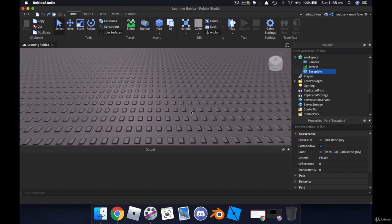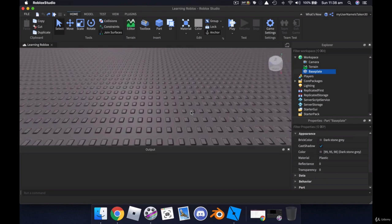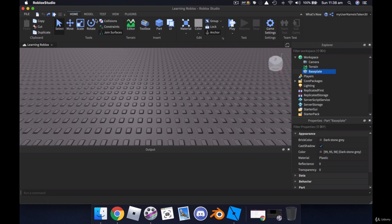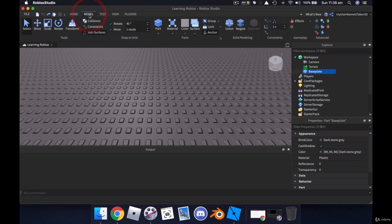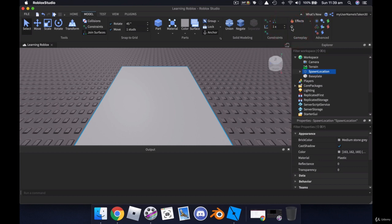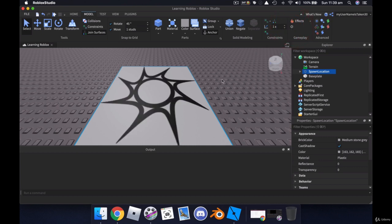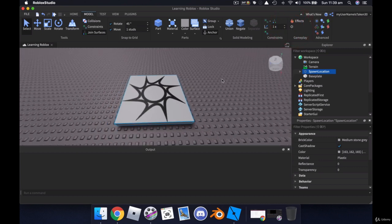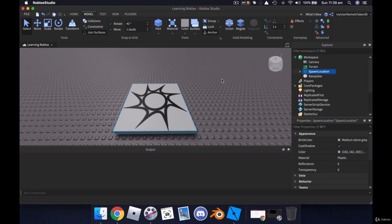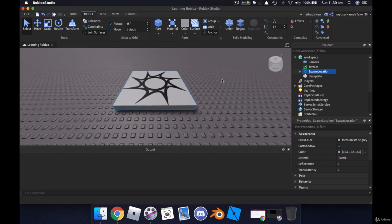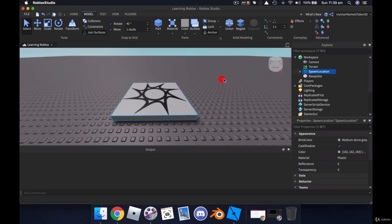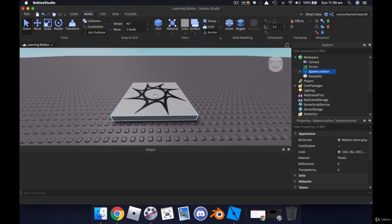The first thing that we're going to add into our world is a spawn point. To do that, we click on Model tab up the top, and over here underneath the Gameplay section on the right, click on this little sun looking symbol, and we will get a spawn point. A spawn point is a special Roblox Studio part that when you play your game, this is where the character will appear.